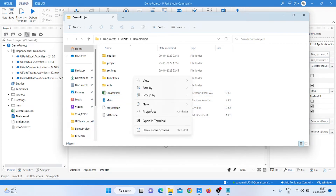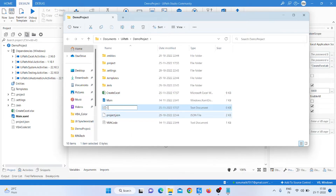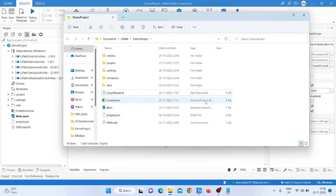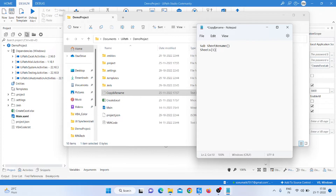After that, we go inside and create a text file to write the VBA code. I will use a copy and rename approach. I type the function name, then we take the sheet and write the sheets. We need to change sheet one's name.